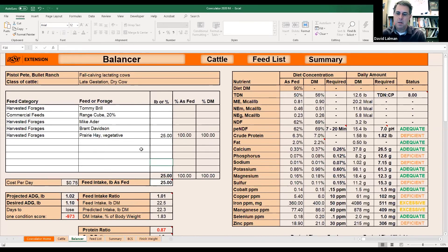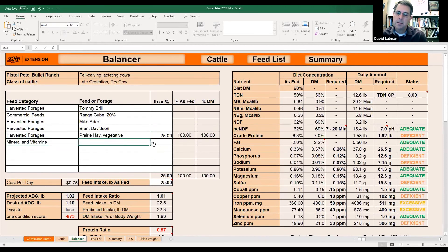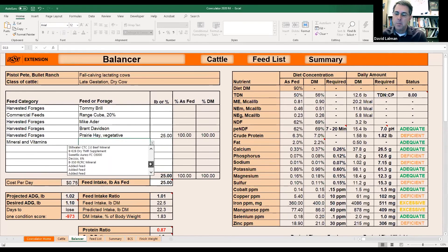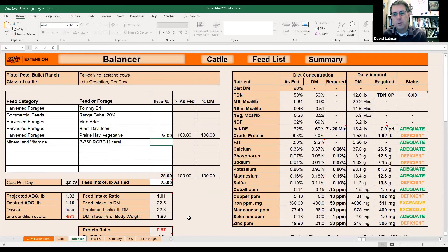Let's see here — I'll pull in under Minerals and Vitamins. We've just got our mineral, but you'd want to take your feed tag and enter your own mineral. This is our mineral here. If the cattle eat around two to two and a half ounces a day, we're satisfied. So I'm going to put in 0.15 pounds a day.